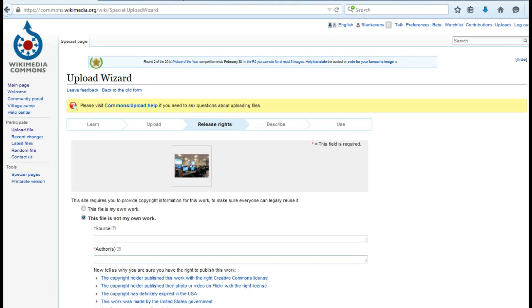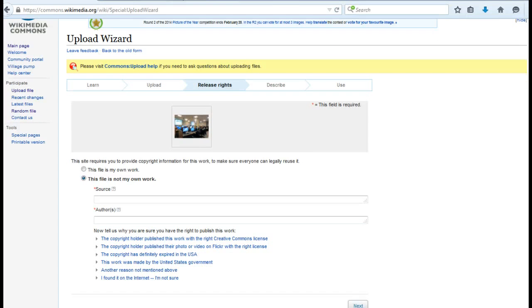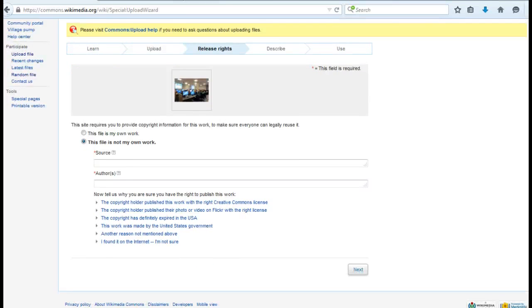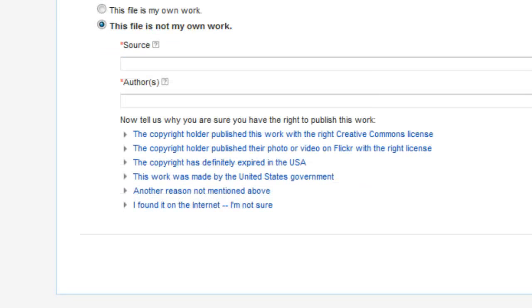If the files are not your own work, you'll be required to identify the source of the files, the author, and to explain why you are sure that you have the right to publish these works. Valid reasons include that the copyright holder published these works with a Creative Commons license, that the copyright holder published their photos or videos on Flickr with an open license, that the copyright has definitely expired in the United States, or that these works were made available by the United States government.